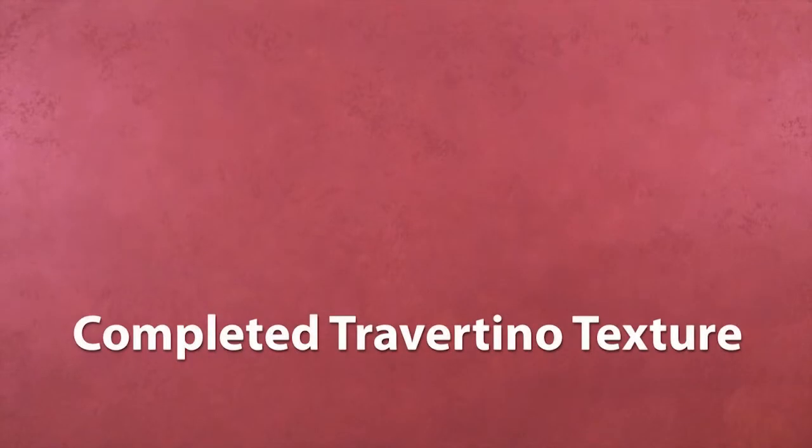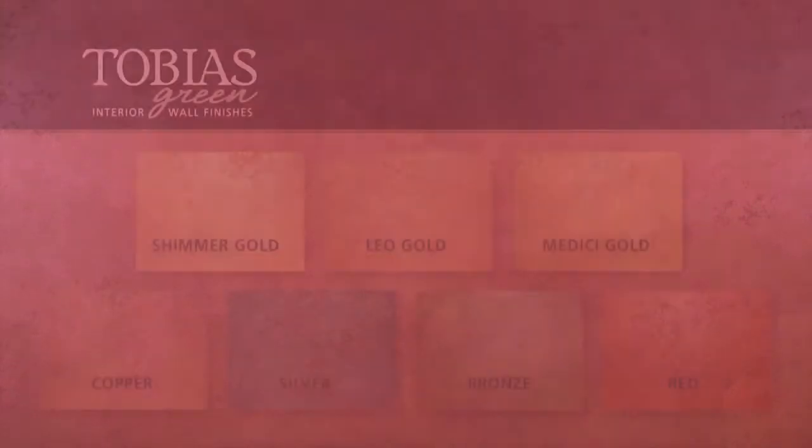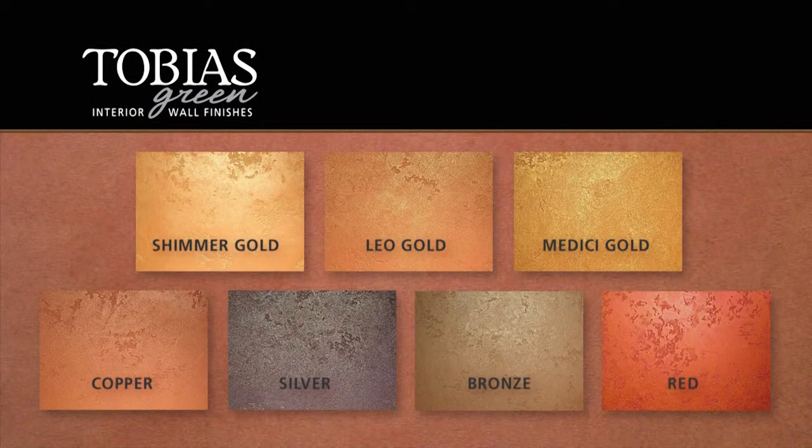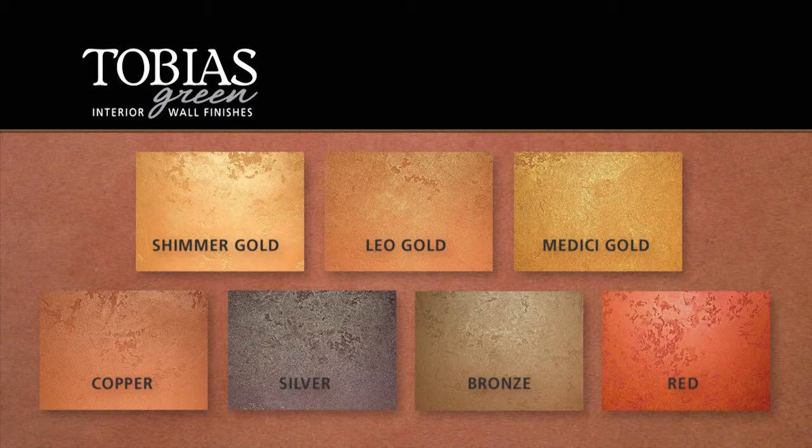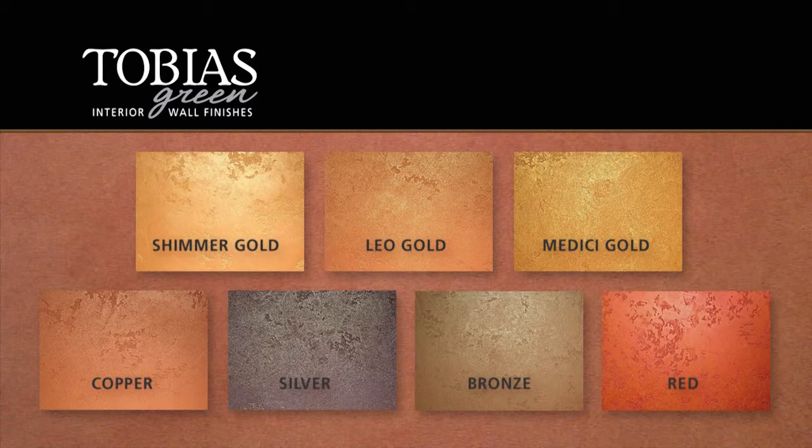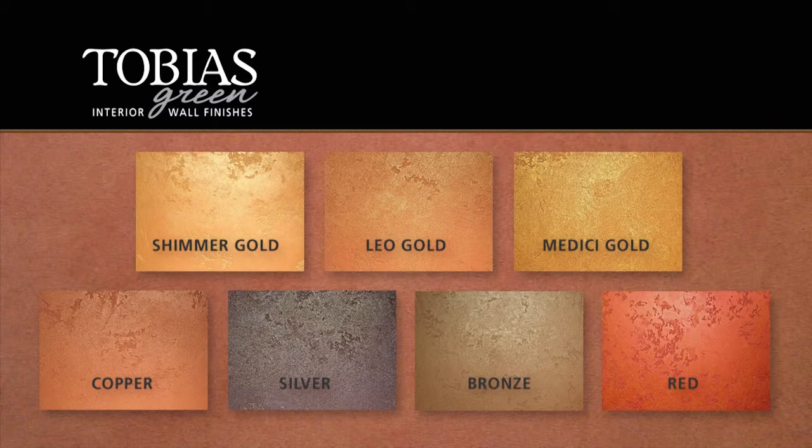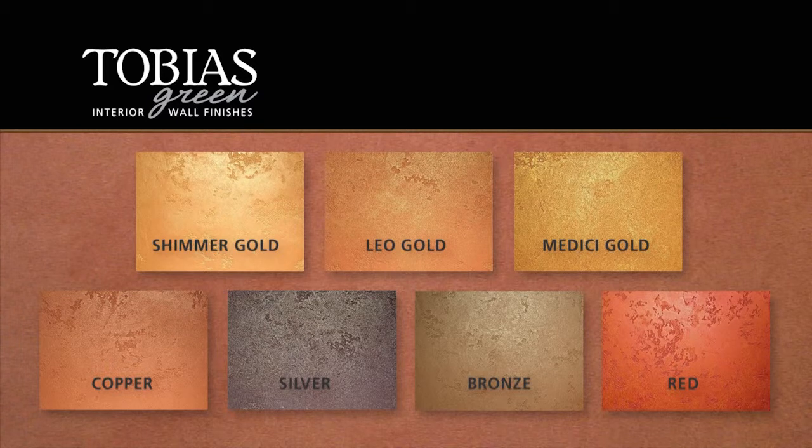Tobias Green metallic stains are available in Shimmer Gold, Leo Gold, Medici Gold, Copper, Silver, Bronze, and Red.